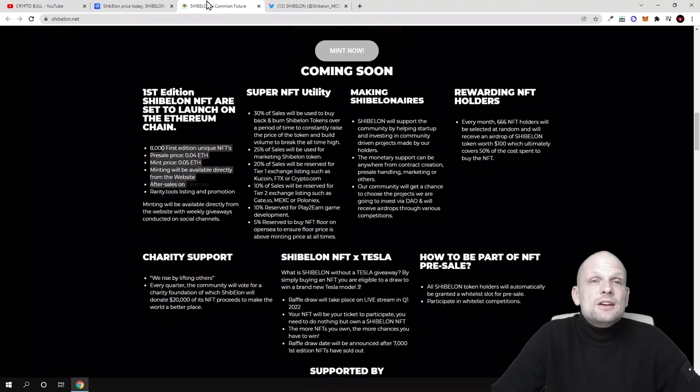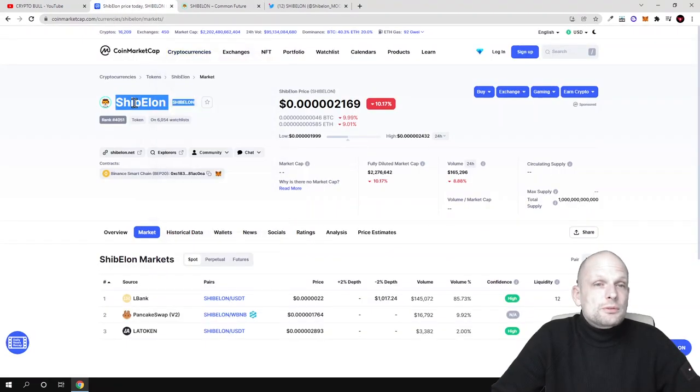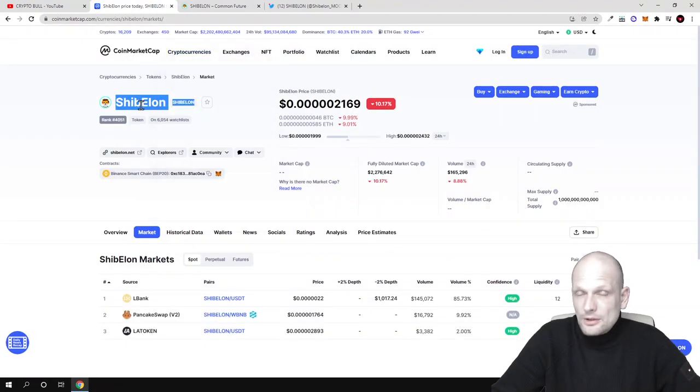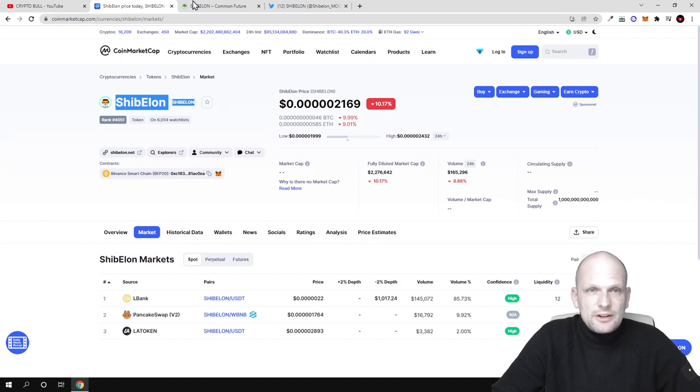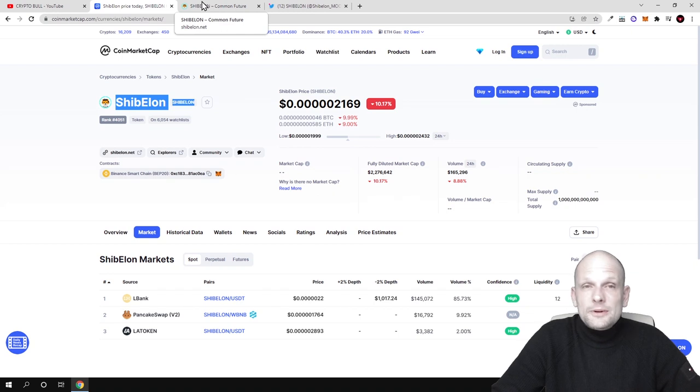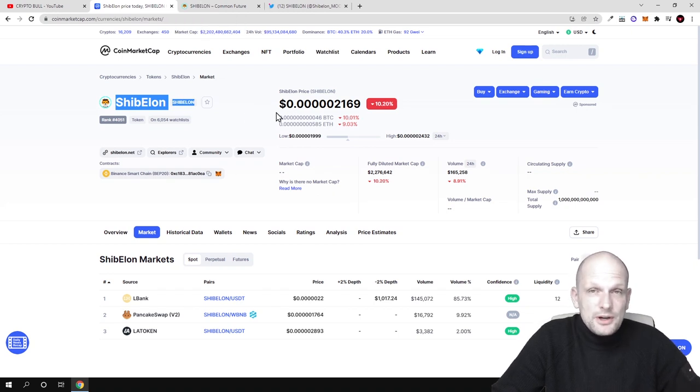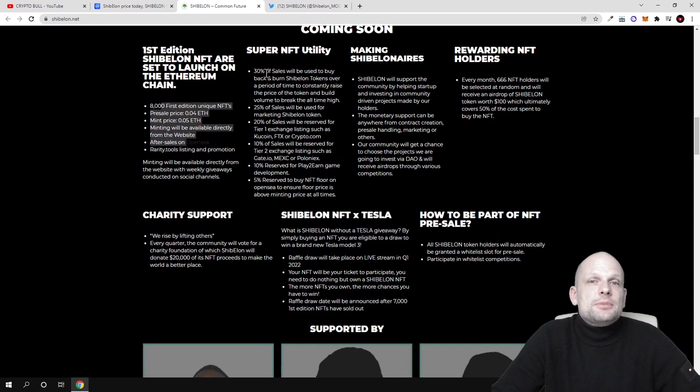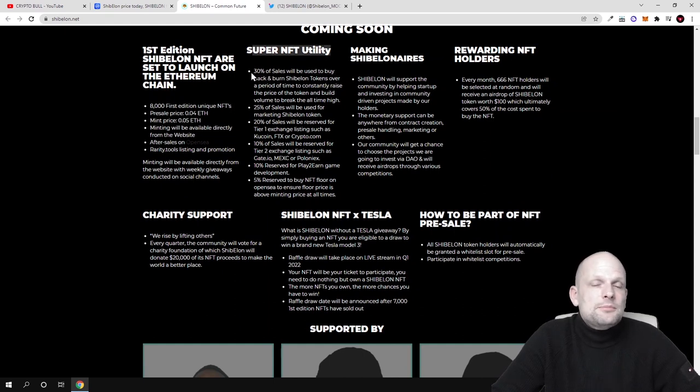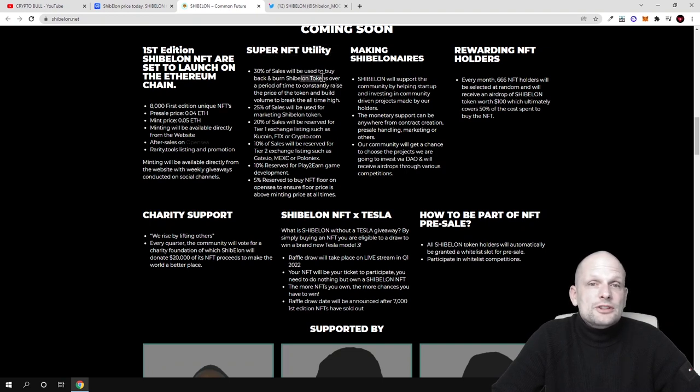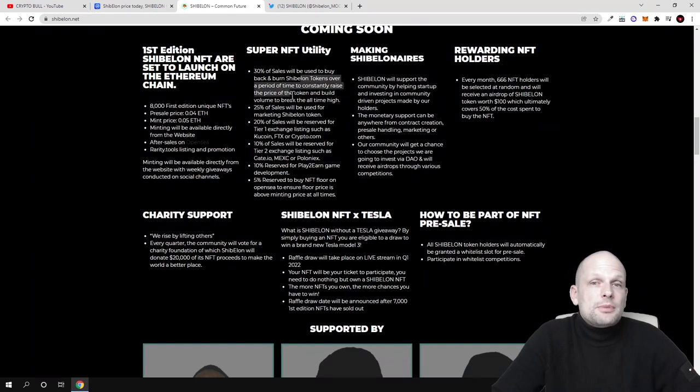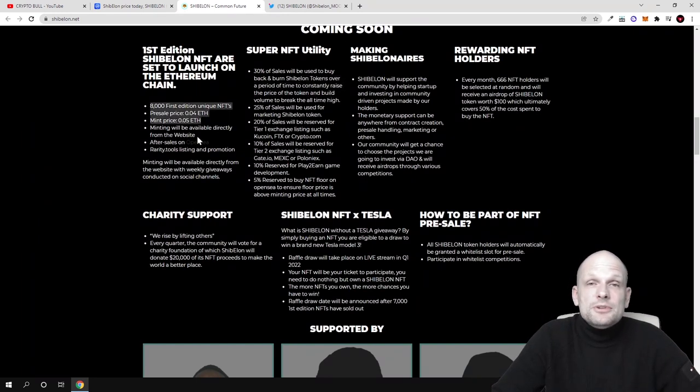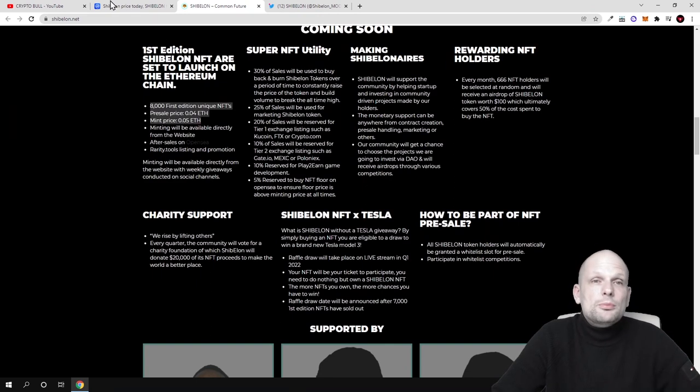Whenever people buy these NFTs, the value of these tokens will go up because 30% from all purchase sales of NFTs sold on OpenSea will be used to buy back Shib Elon tokens and burn them. 30% of sales will be used to buy back and burn Shib Elon tokens over a period of time to continue to rise the price.